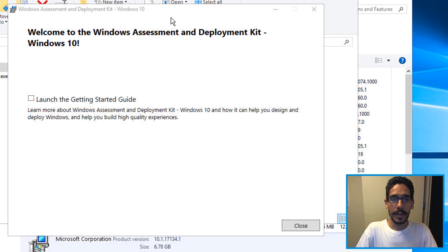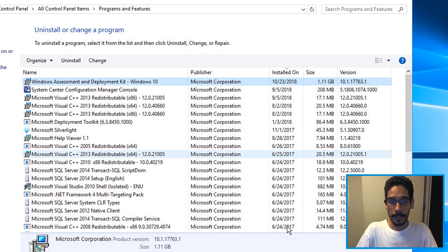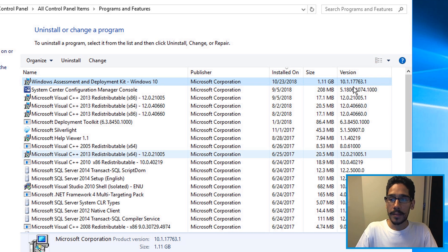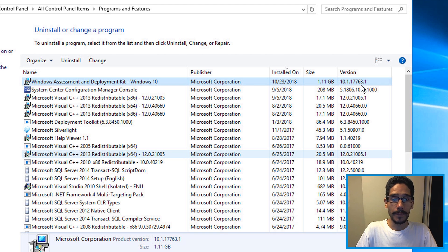Once it's completed, you're going to get this and then close. Now you go back inside programs and features and you're going to see your Windows ADK for Windows 10 and the build is 177631.